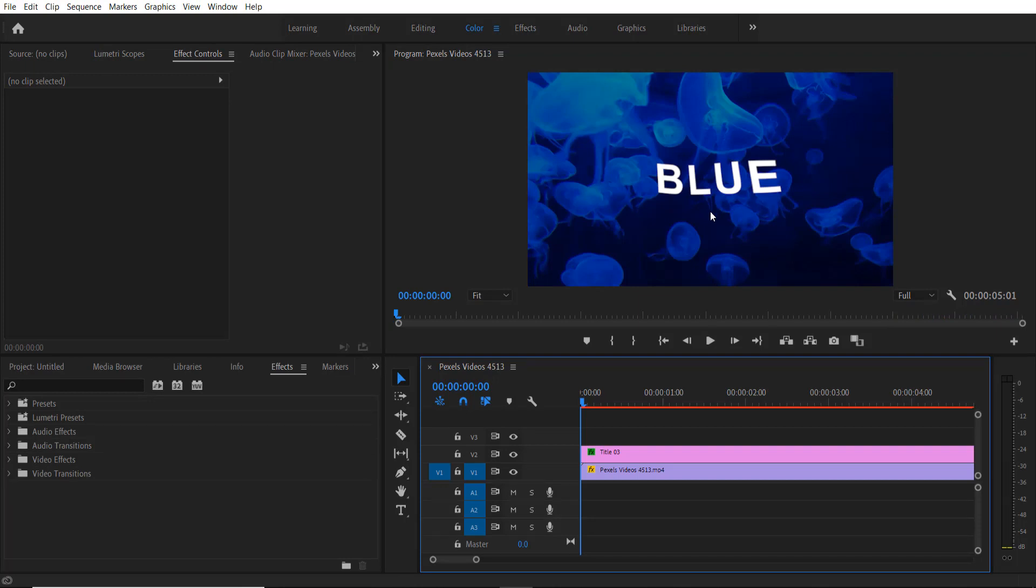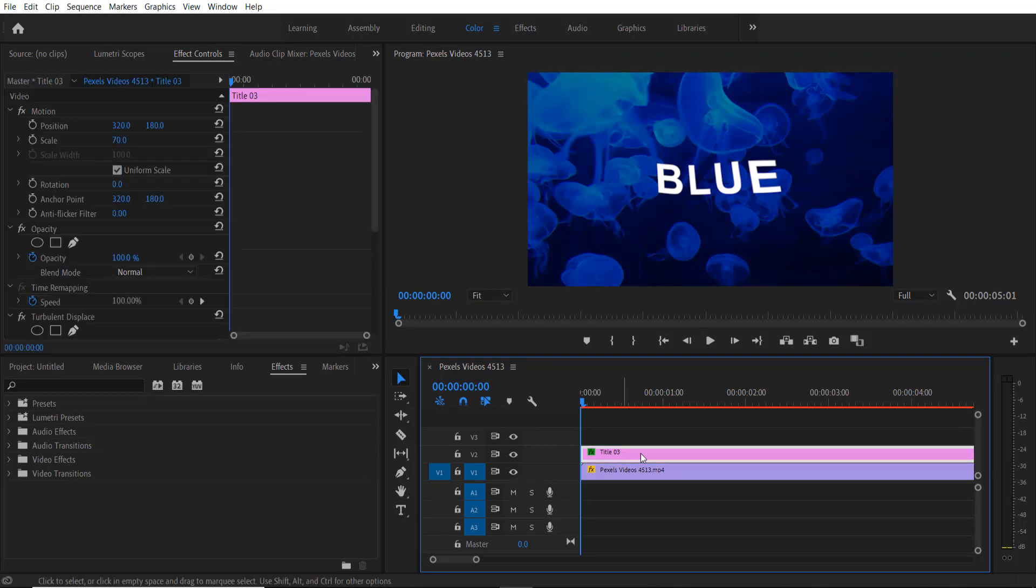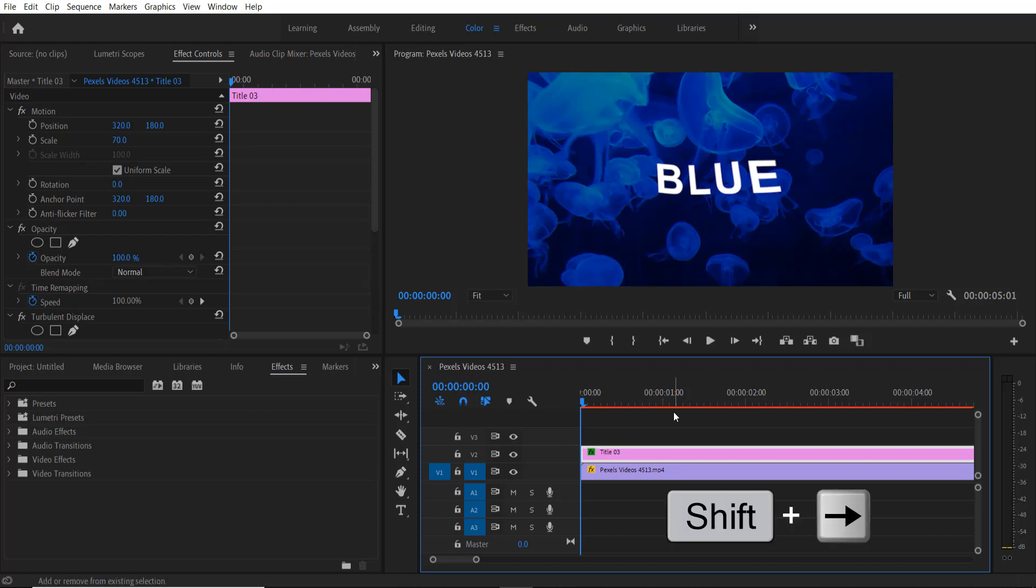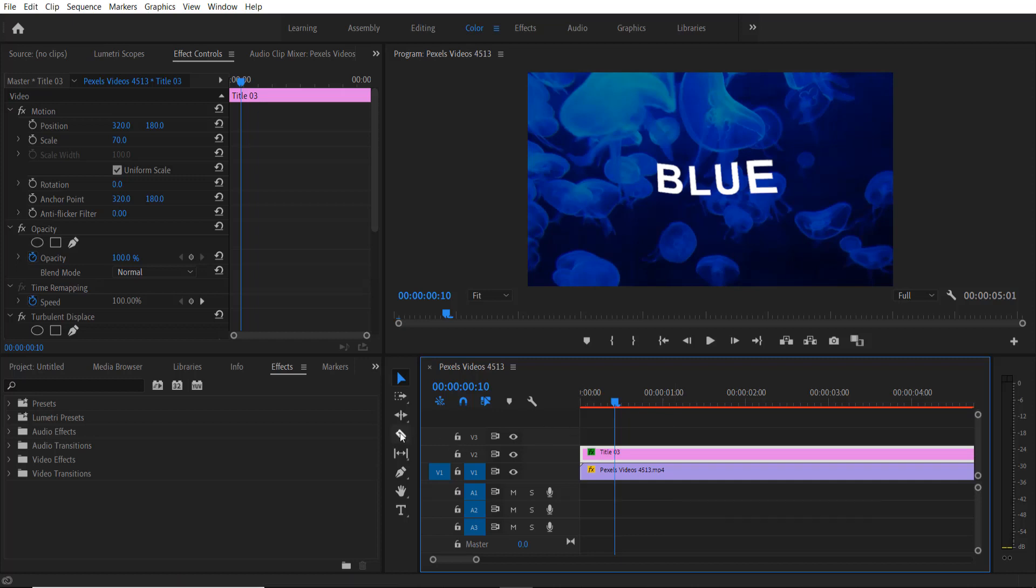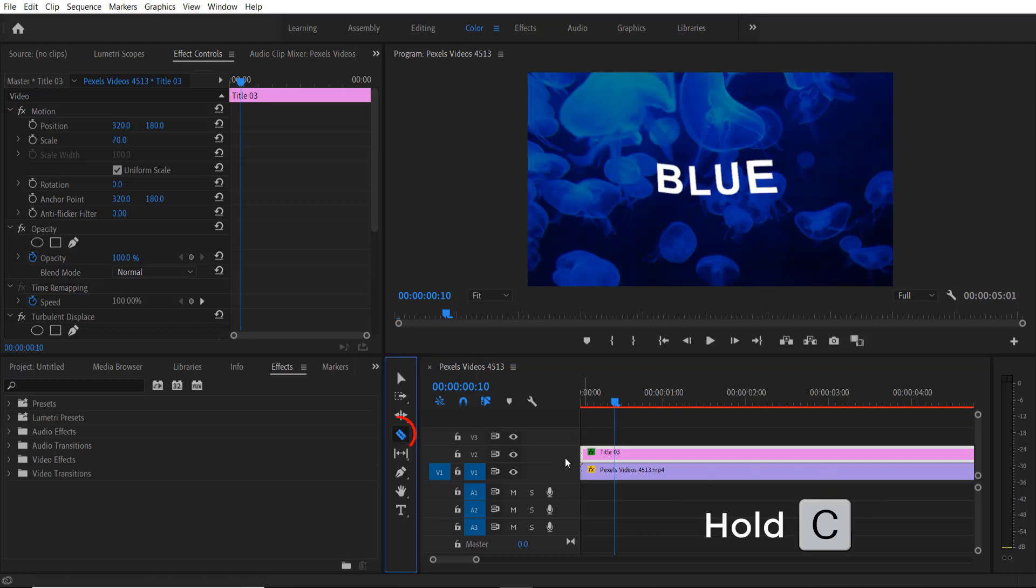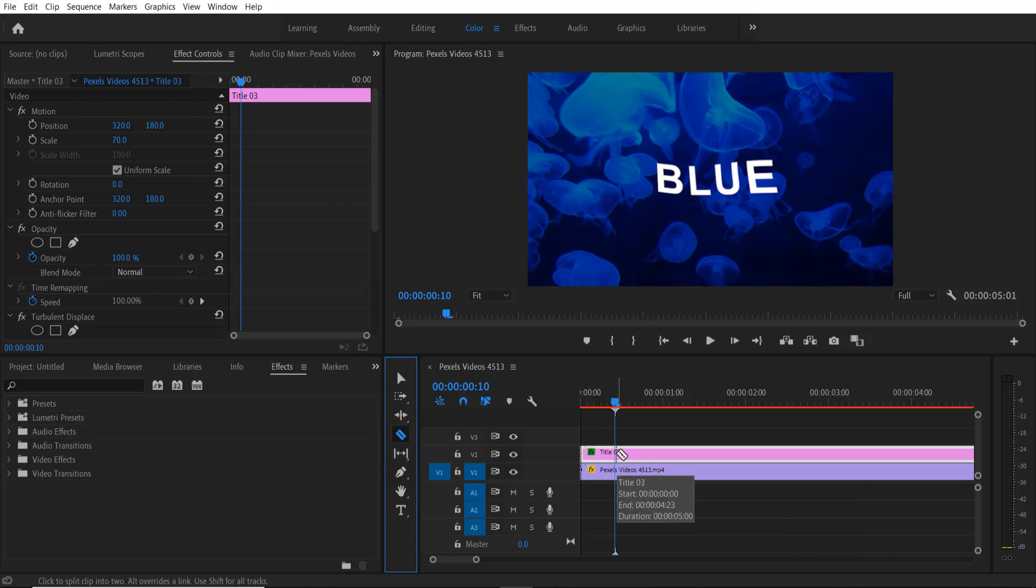Now I'm going to add a pixelated effect to our text. Press this title, hold shift key and right arrow key two times. Now press razor tool or C on your keyboard and cut it over here.